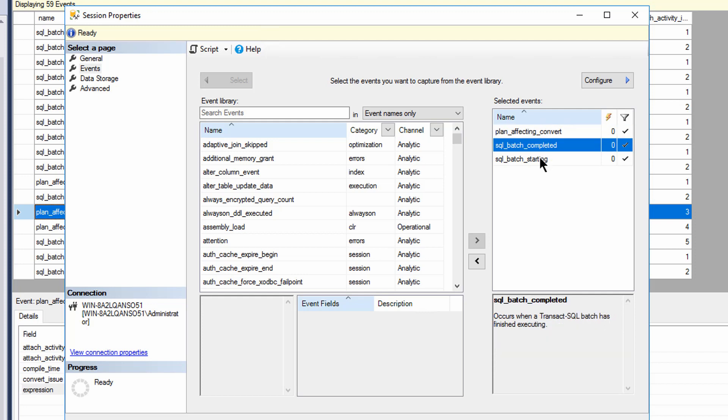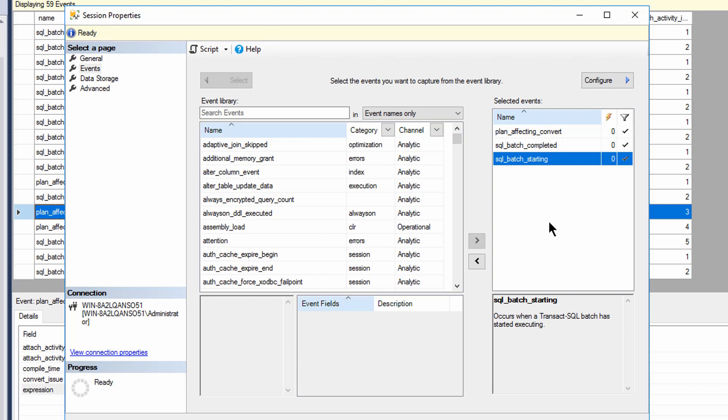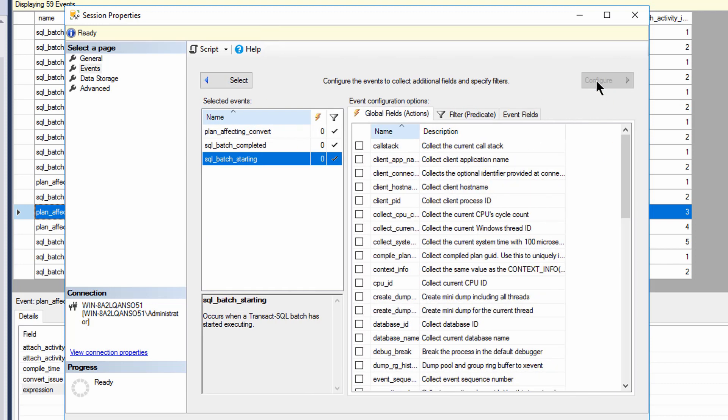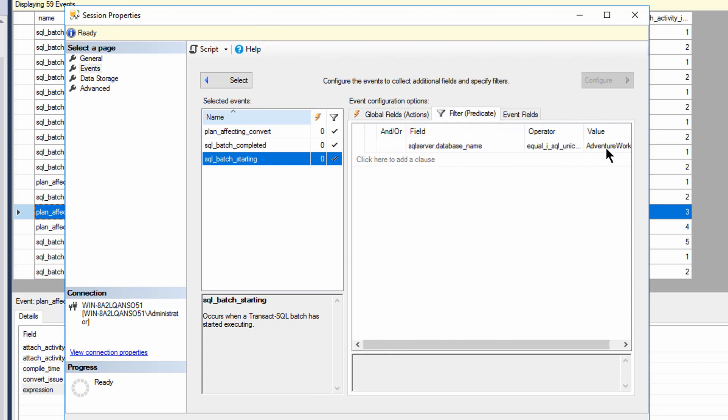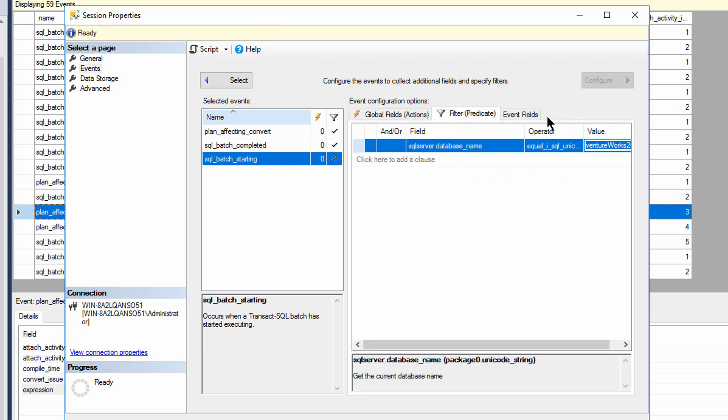But I'm also going SQL batch completed and SQL batch starting. So I'm going to see the start of a query, the end of a query, and if there's any plan affecting converts in the middle, I'll see those. Because of the cardinality tracking, I can also see where they fit. So we know exactly which ones occurred where and when. There's not a whole lot else to say about it. The configuration, you can see that I've got filters in place. The filter I've got is very simple. I'm only staying inside the AdventureWorks database.